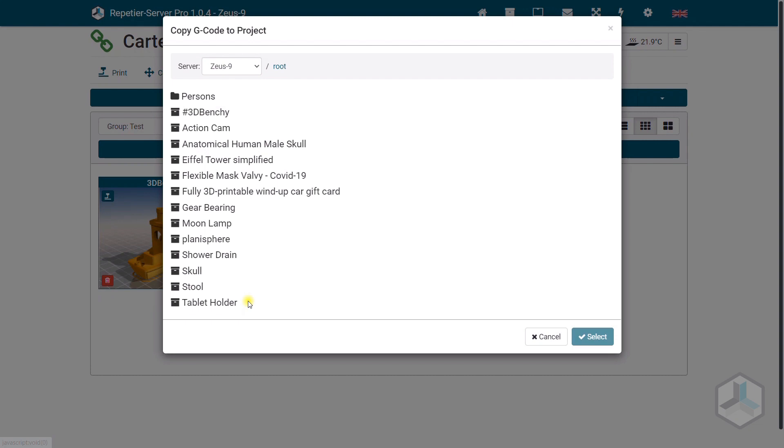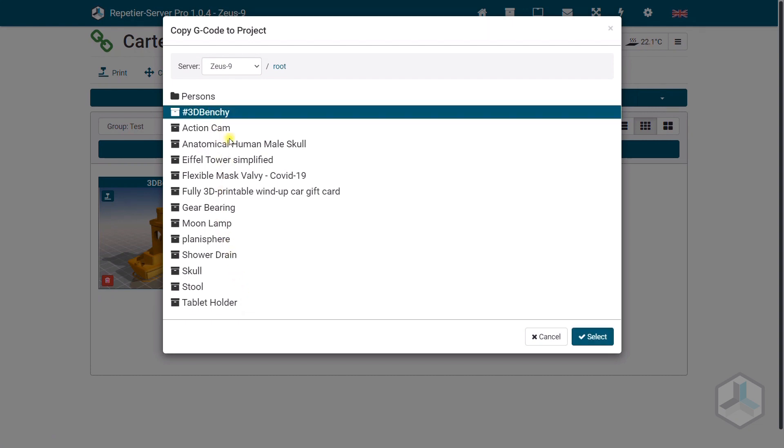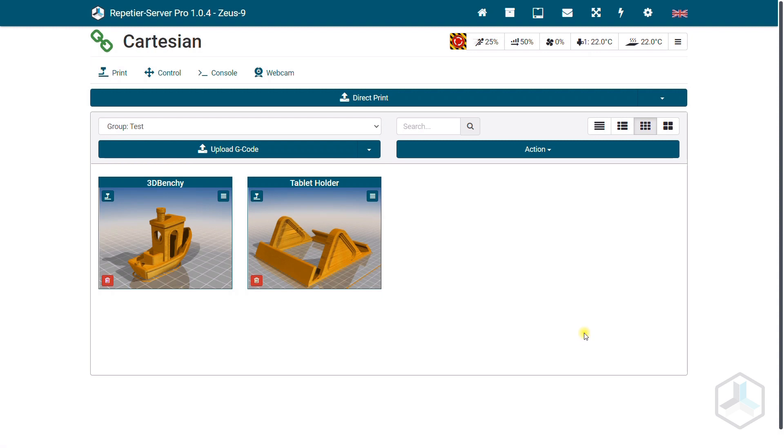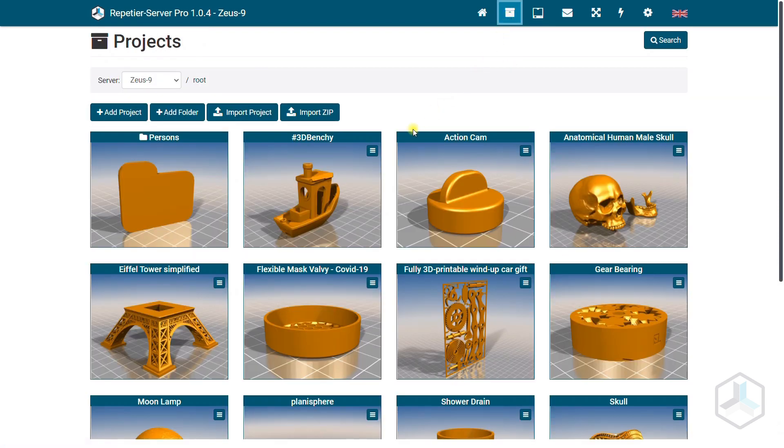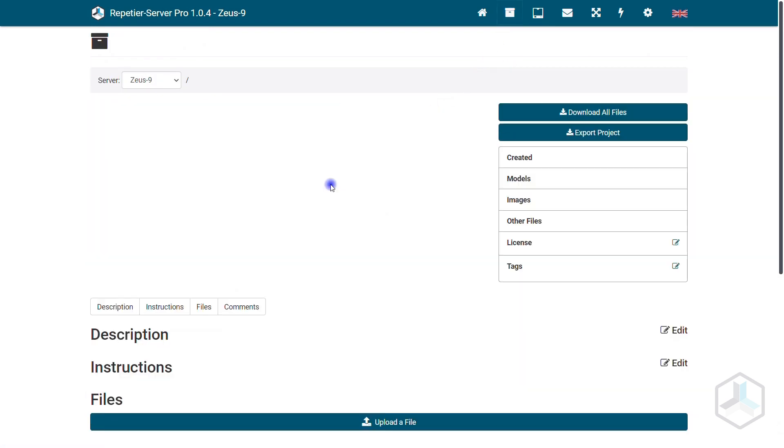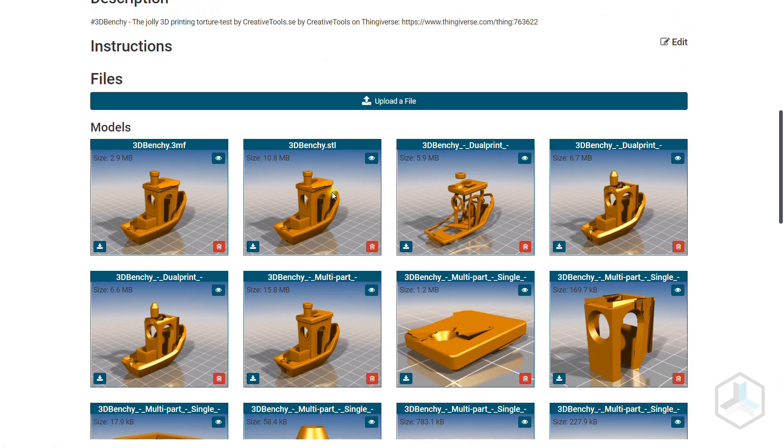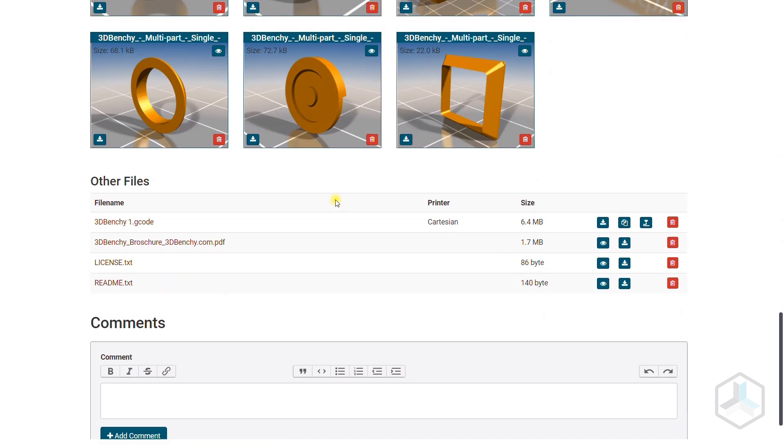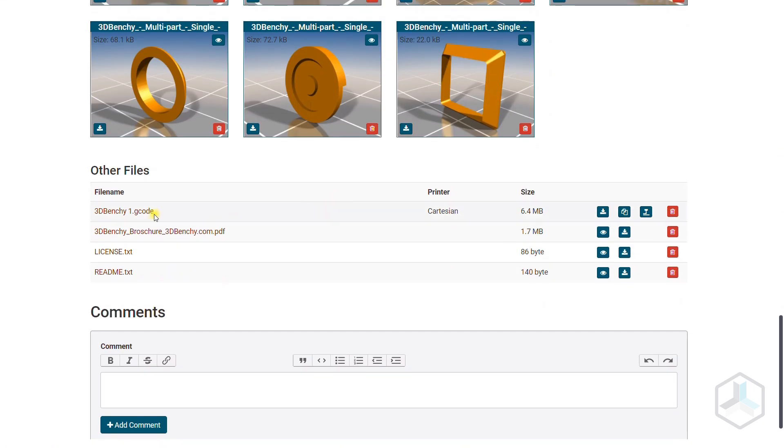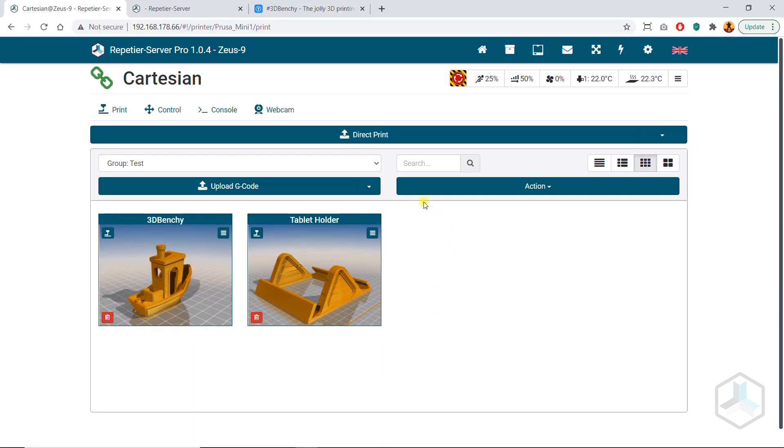You can also copy the G-code to existing projects to save it there. The G-code is displayed in the project with the associated printer name. Printing can also be started from here.